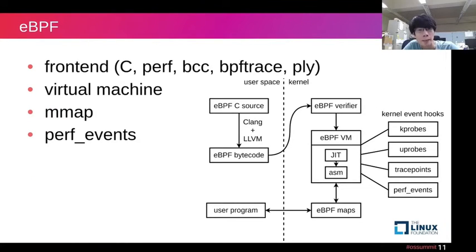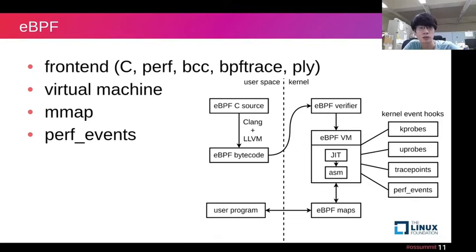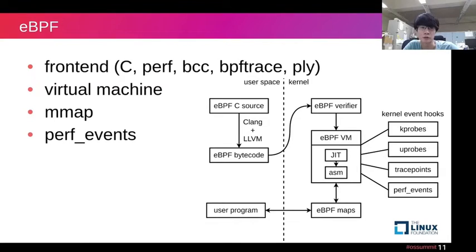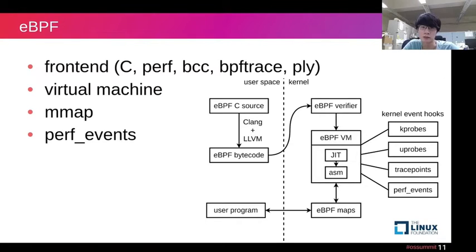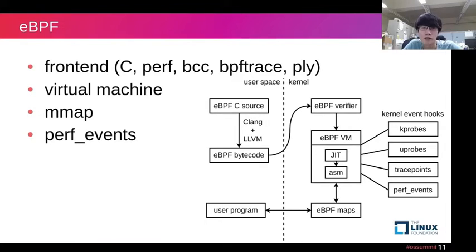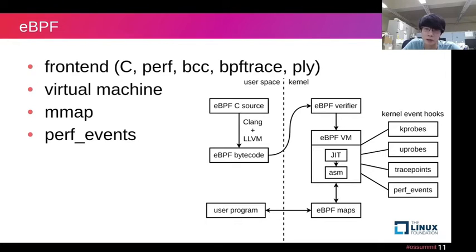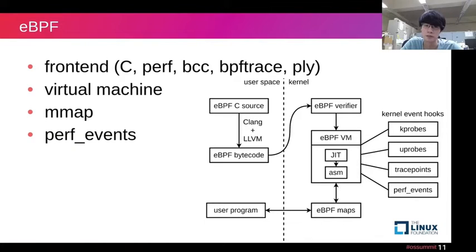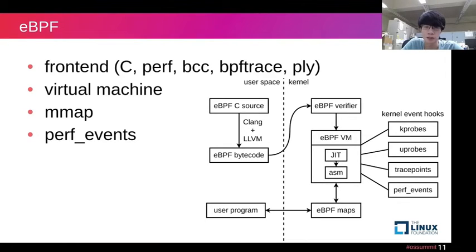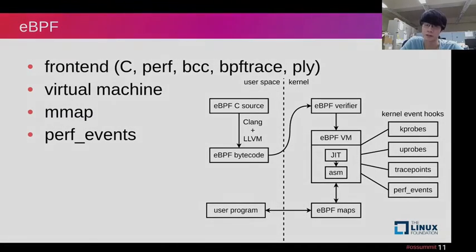The eBPF is an in-kernel virtual machine which can be used for tracing kernel event hooks. There are multiple different front-ends for eBPF to generate the BPF bytecode, such as C, Perl, BCC, bpftrace, or ply. After the front-end generates BPF bytecode, the BPF verifier will check the safety of the code and then pass to the eBPF virtual machine and load it into kernel. The user space can use eBPF maps or perf_events to get real-time trace information from eBPF.